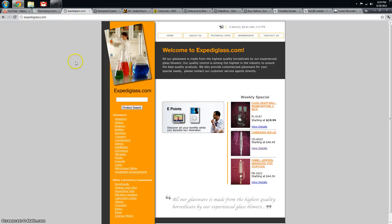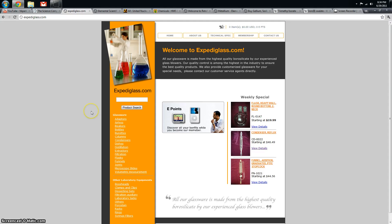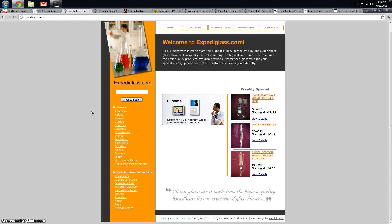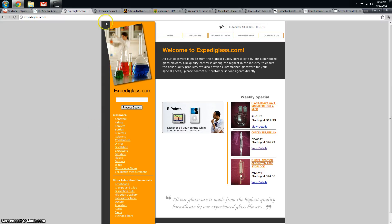Next site is Expediglass.com. They sell a lot of distillation kits, things with standard taper joints. I got my flask from them, their prices are outstanding and the quality is really great too.